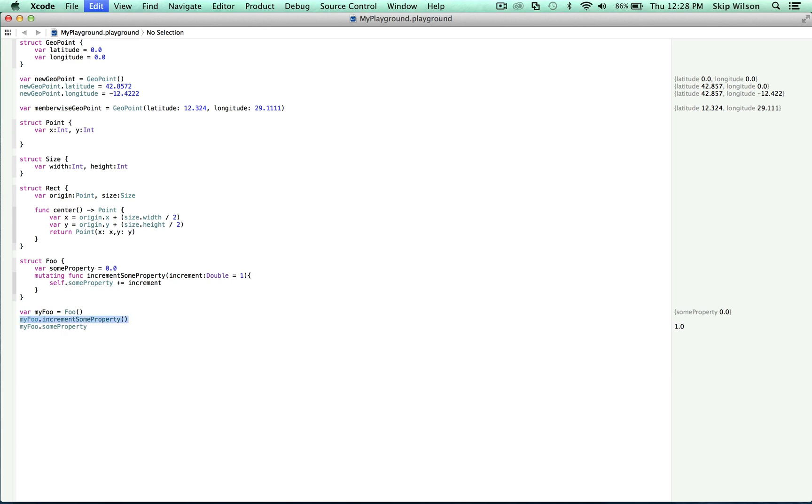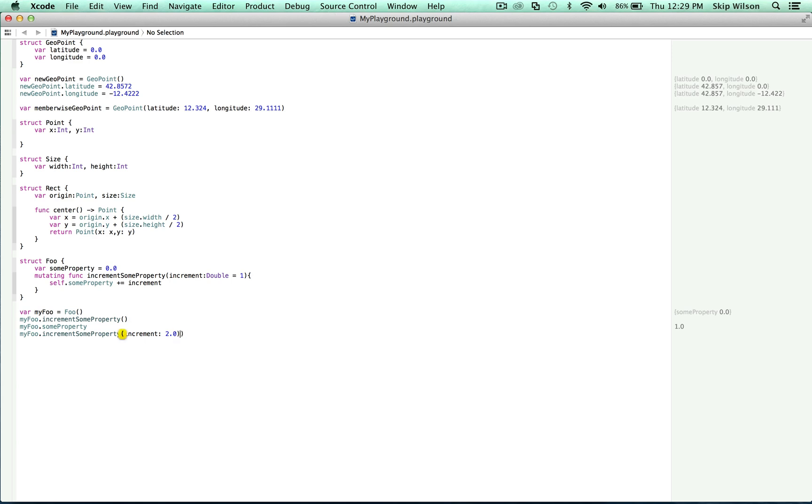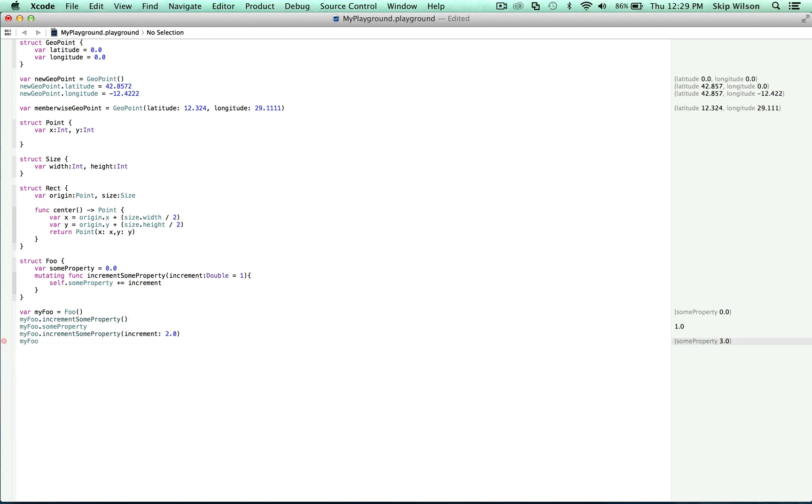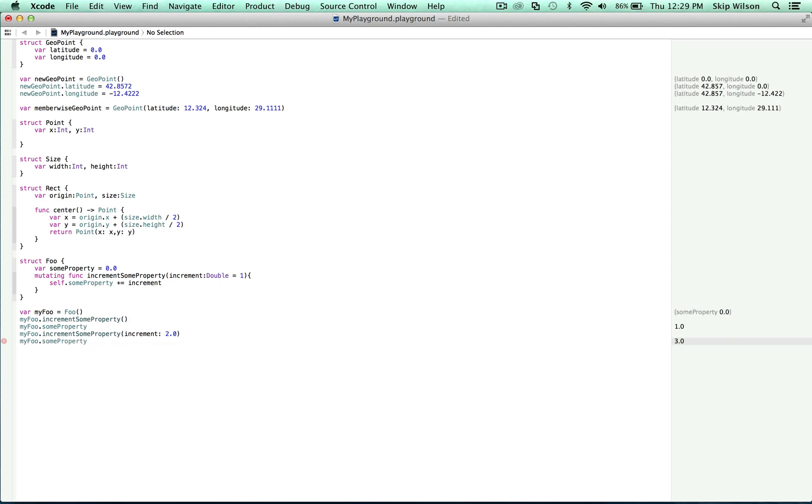And then we can call increment sum property again. And for the increment this time, we'll type two. And now when we trace my foo dot sum property, we see that it's equal to three.